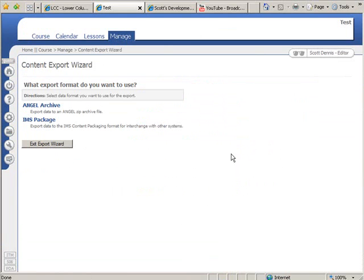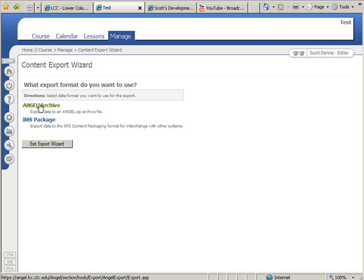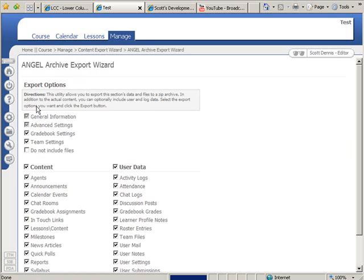I'll choose Angel Archive. If I was choosing a file that I would take to a different system like Blackboard or WebCT or Desire2Learn, I might choose an IMS package, but because we're going from Angel to Angel, I'll do an Angel Archive.